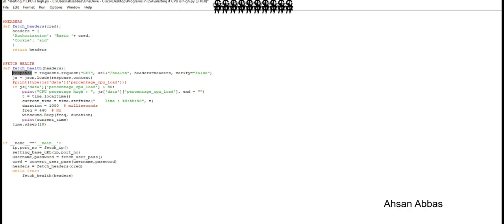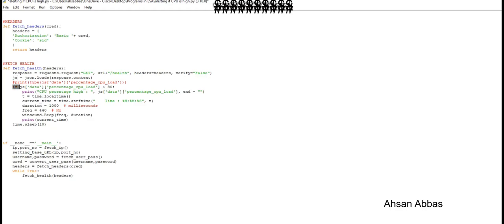The response variable gets the response from the ESA and stores it. We are using json.loads to make sure whatever content we have from there, we store it in the JS variable.